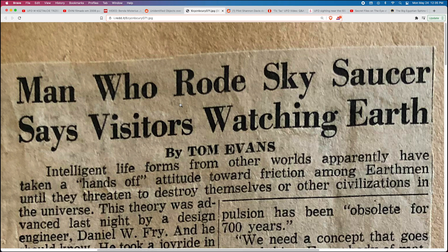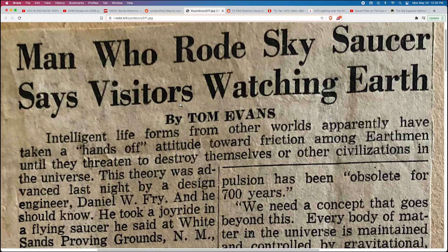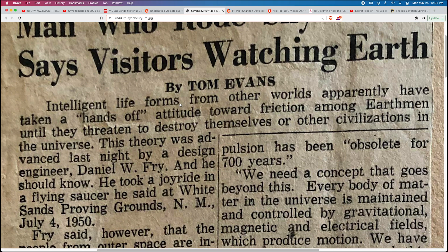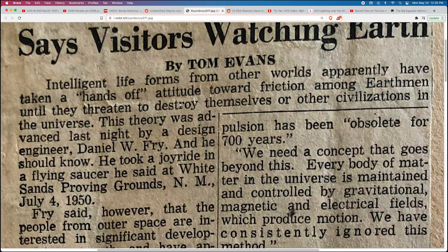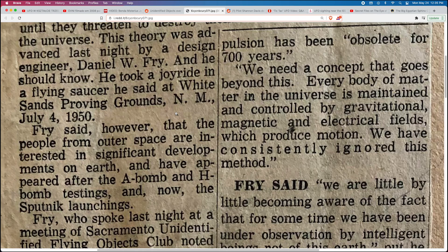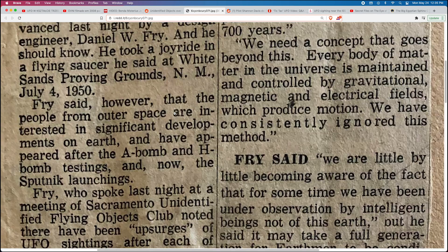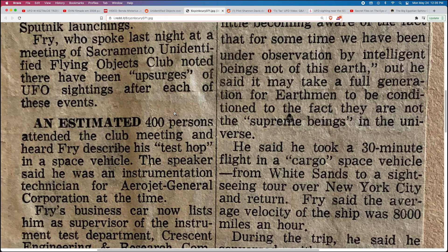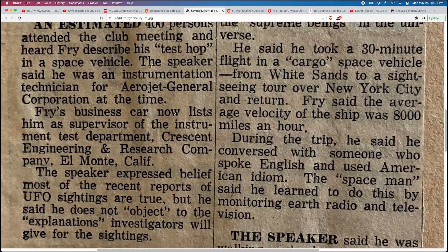Also have this newspaper article about someone seeing what looked like a tic-tac UFO.